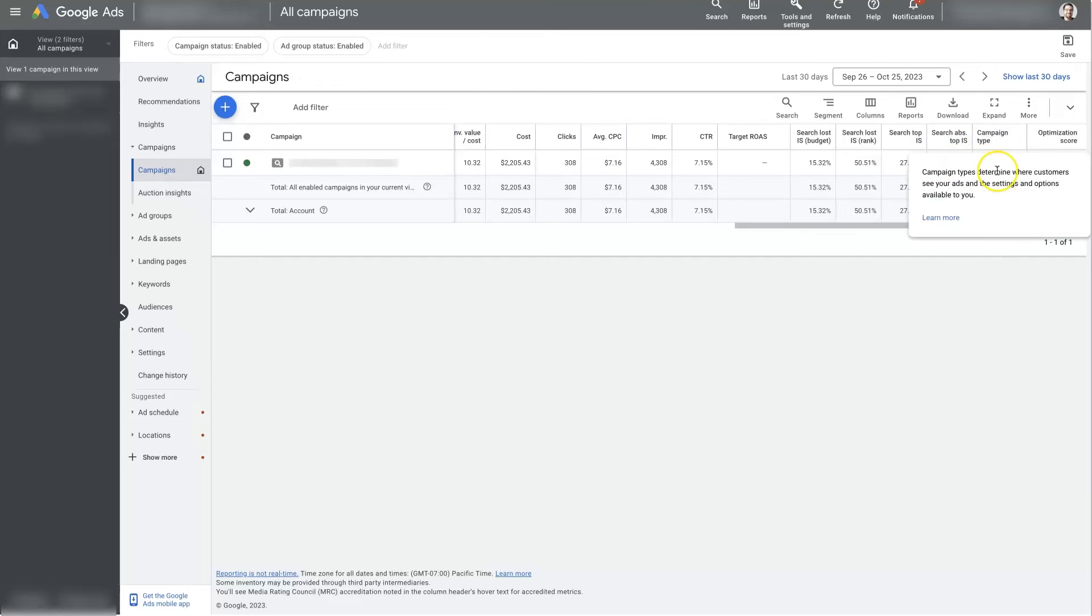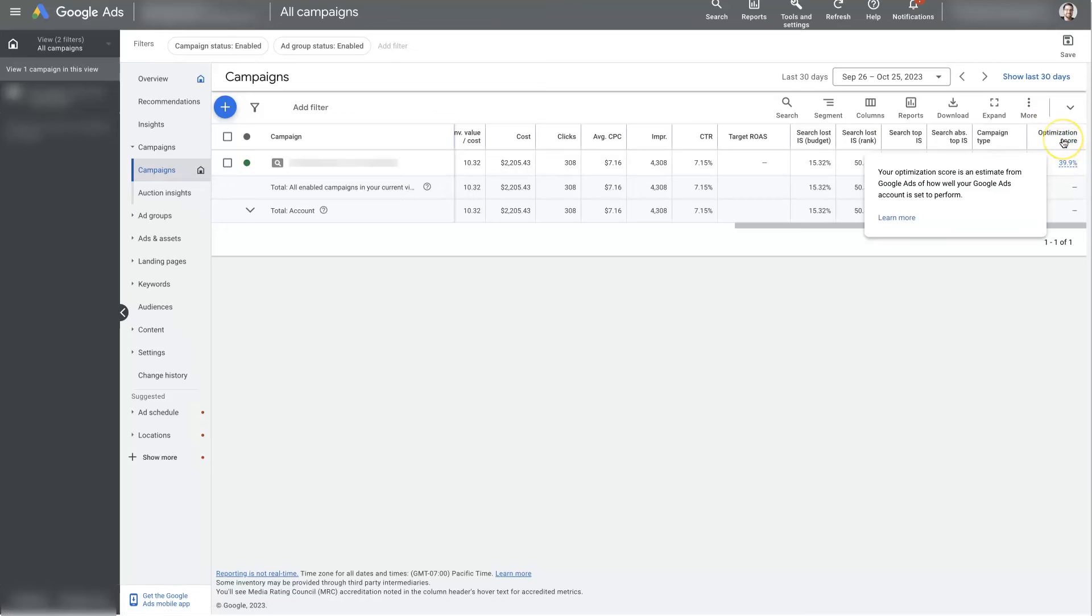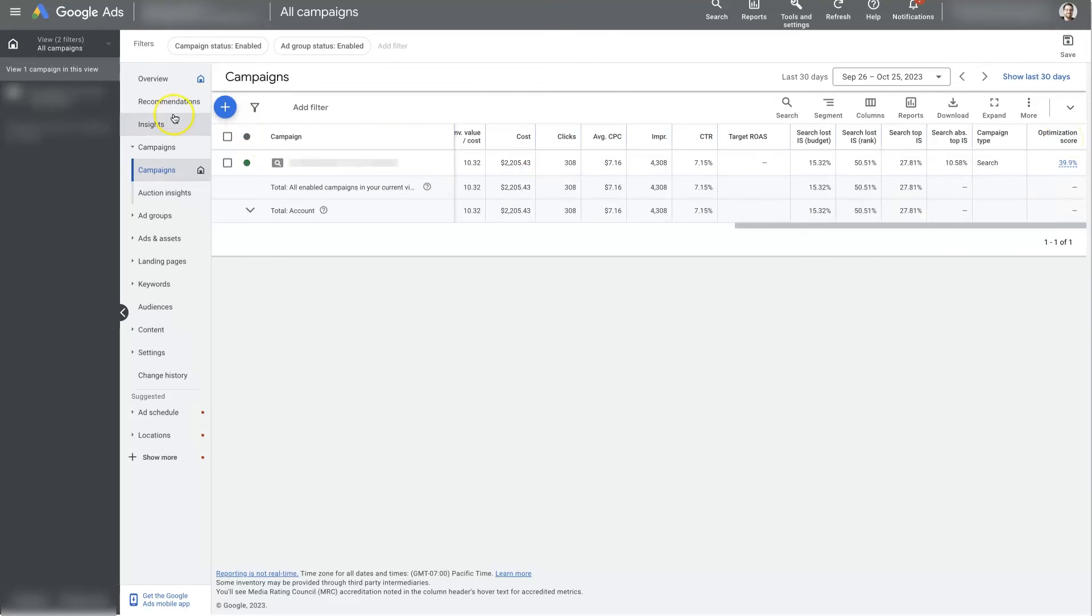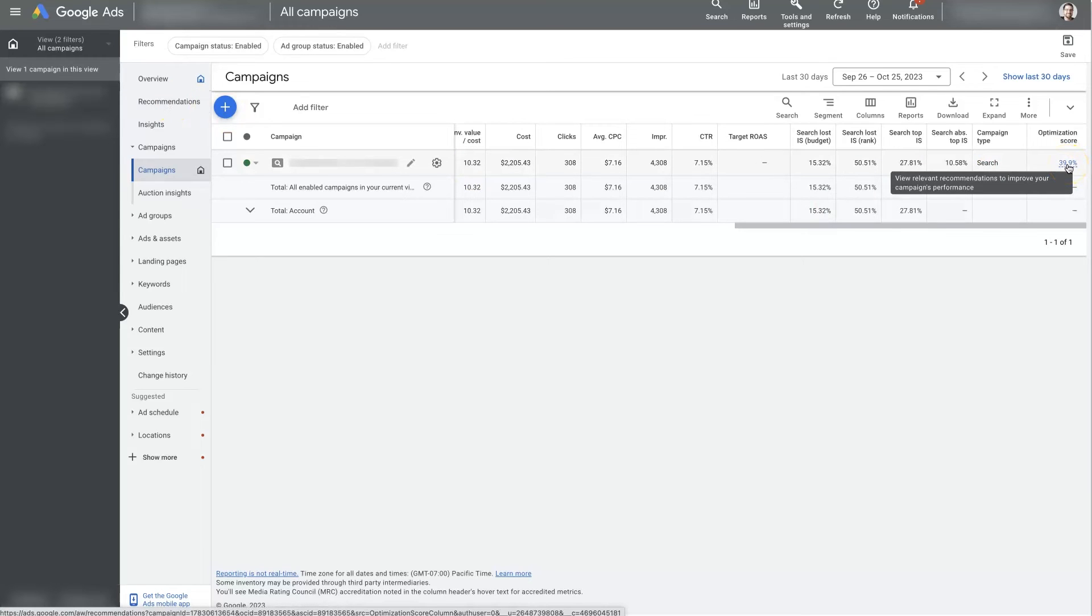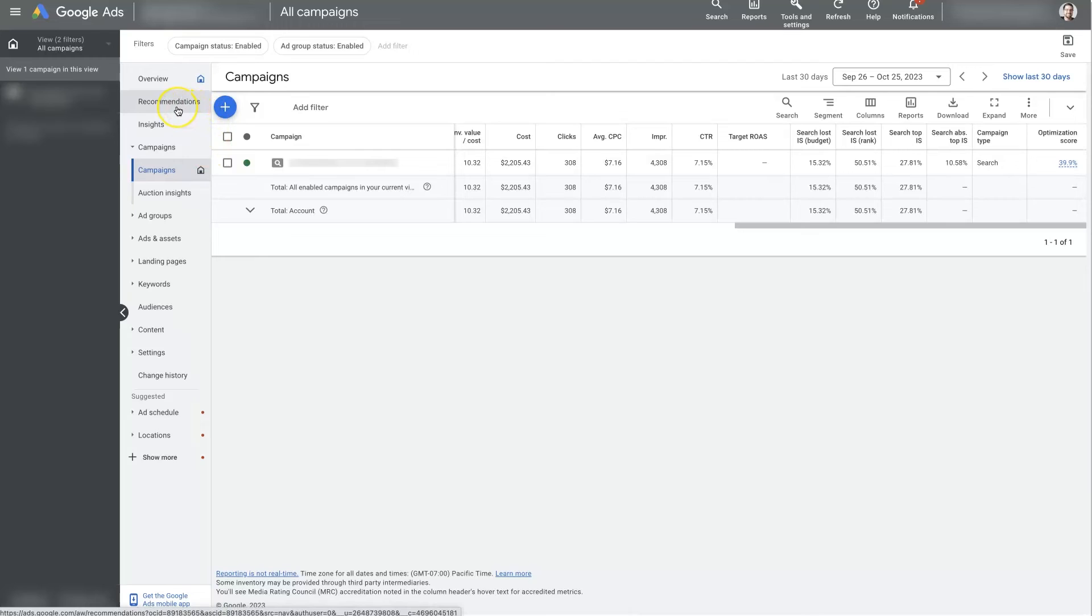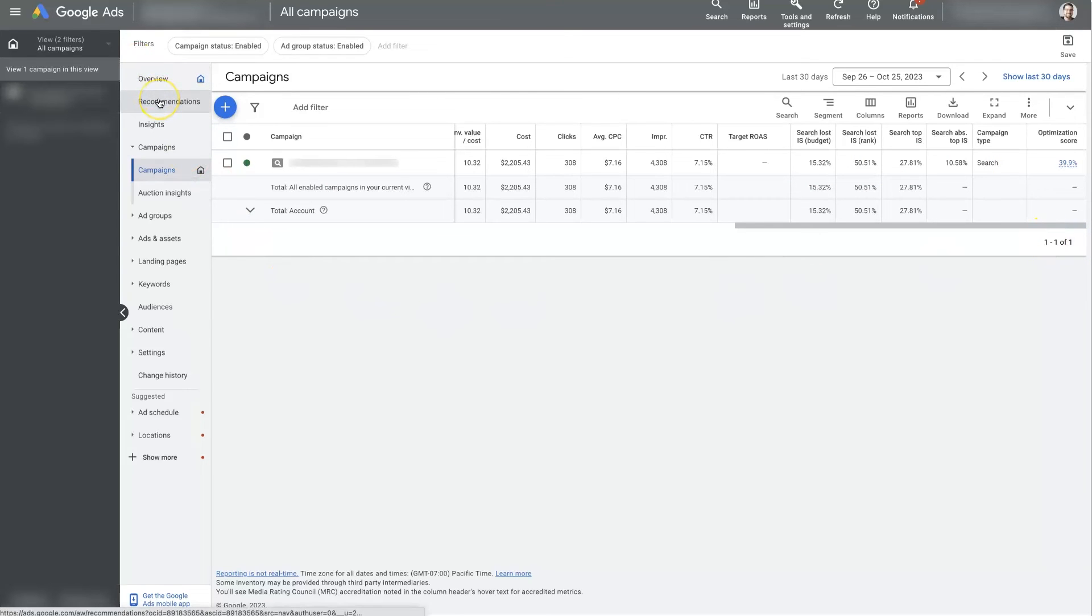And then of course, we've got the campaign type. And then the infamous optimization score, which this is really just based on your recommendations over here. So if you start applying these recommendations, then your optimization score will improve. However, the caveat to that is that these recommendations are given to you by artificial intelligence. So the artificial intelligence doesn't really have context about what's going on in your campaign. It's just looking at data and numbers.